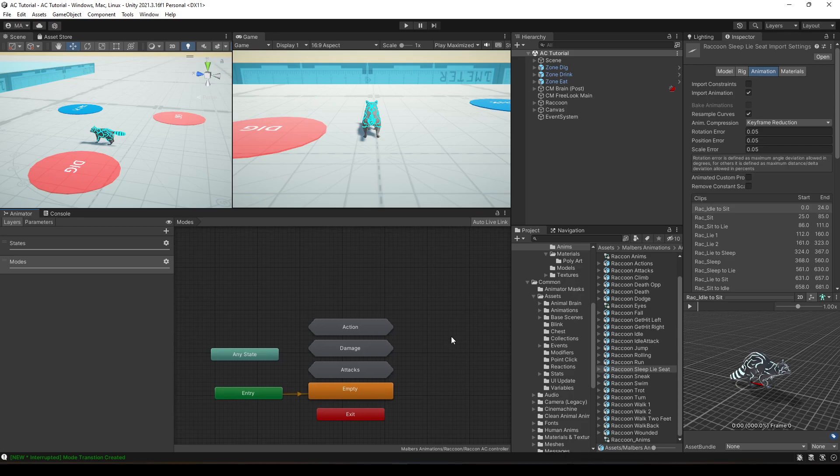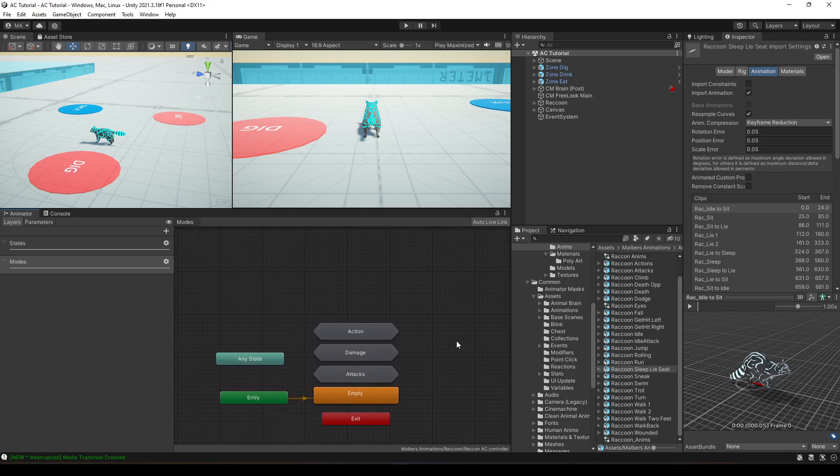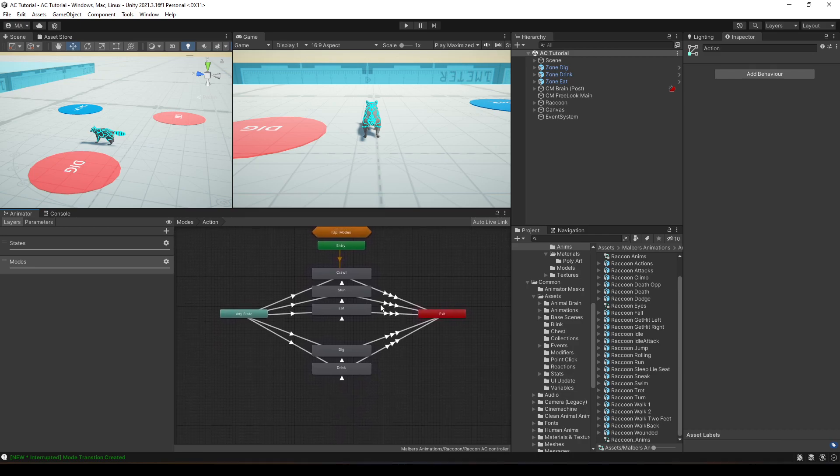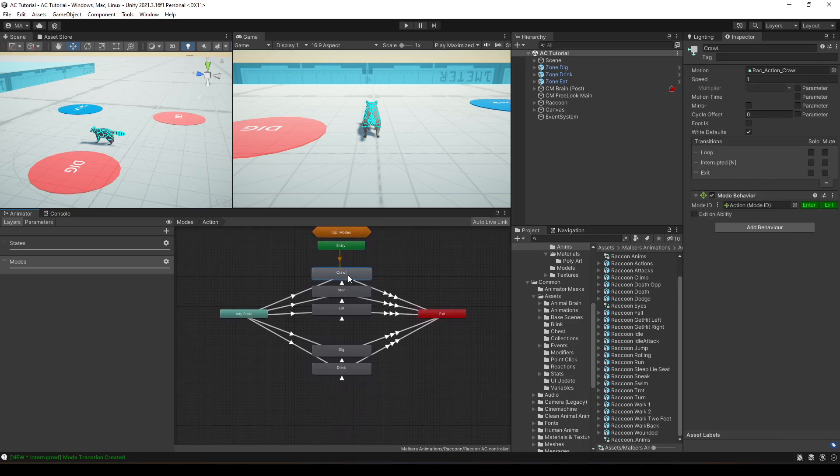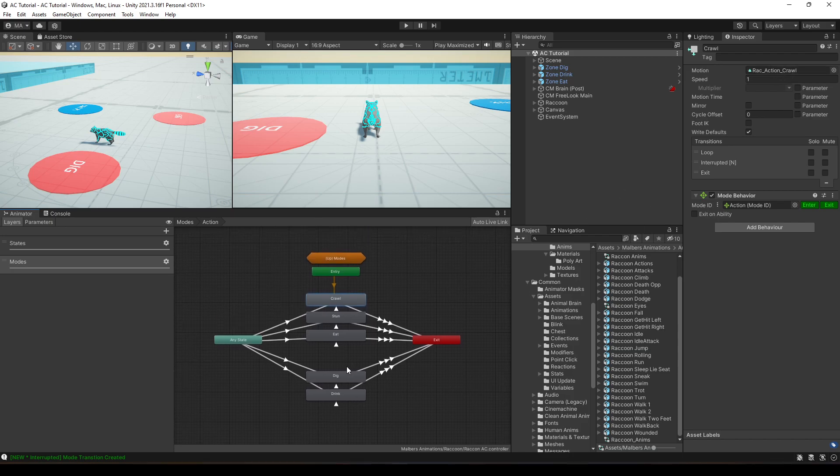Hey everyone, so let's talk about complex modes. In this case, you'll see that these animations, these abilities only have one animation clip or one motion. But what happens if I have multiple animations for a single ability or a single mode?